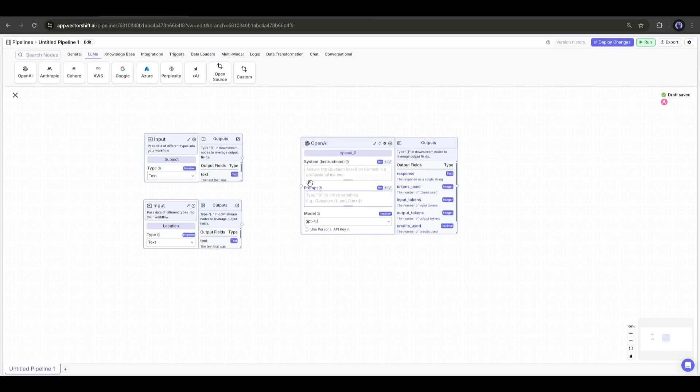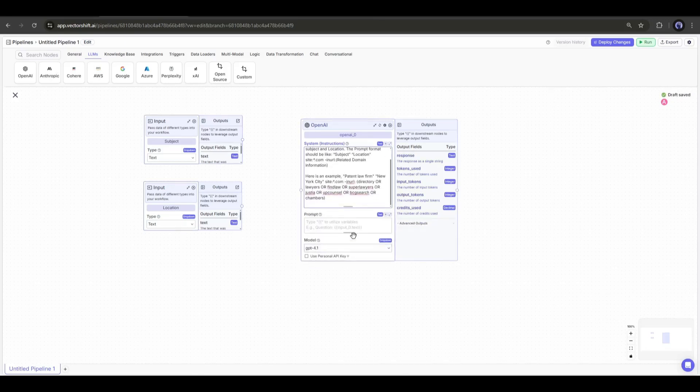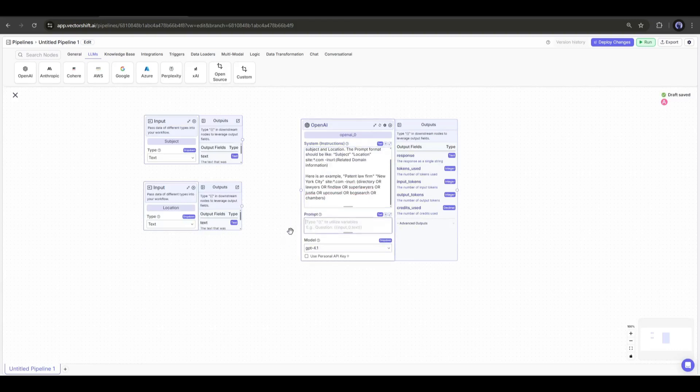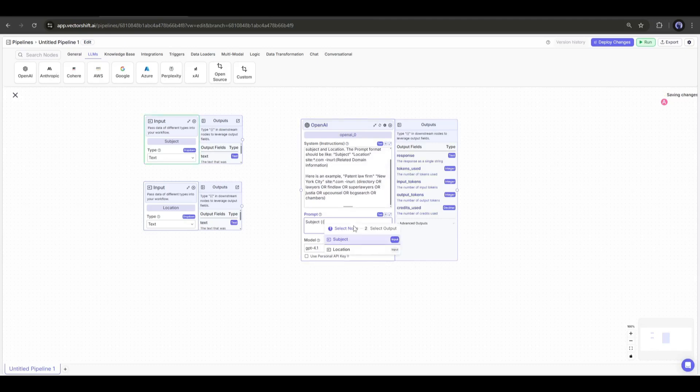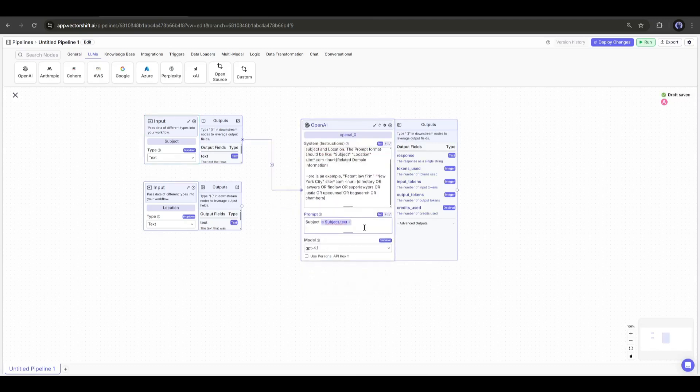In the system box, we have to enter the instruction or what we want from the LLM. I am entering a ready prompt to generate a custom search query. By the way, you will find all the prompts used in the pipeline in the description box. Now we have to connect the input node with the OpenAI LLM node. Simply drag and drop or add a variable from here.